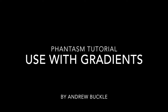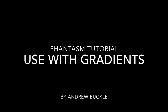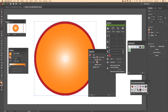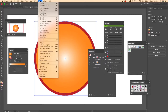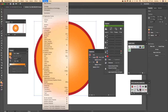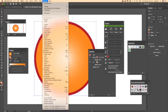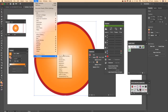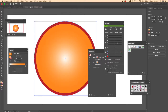How to use the Phantasm plugin with gradients from Illustrator. I'm using the latest version of Phantasm. First thing to do, just go to Window, then Phantasm, and Phantasm panel. This plugin is from Astute Graphics — it's a great plugin that comes with a number of features you can use.